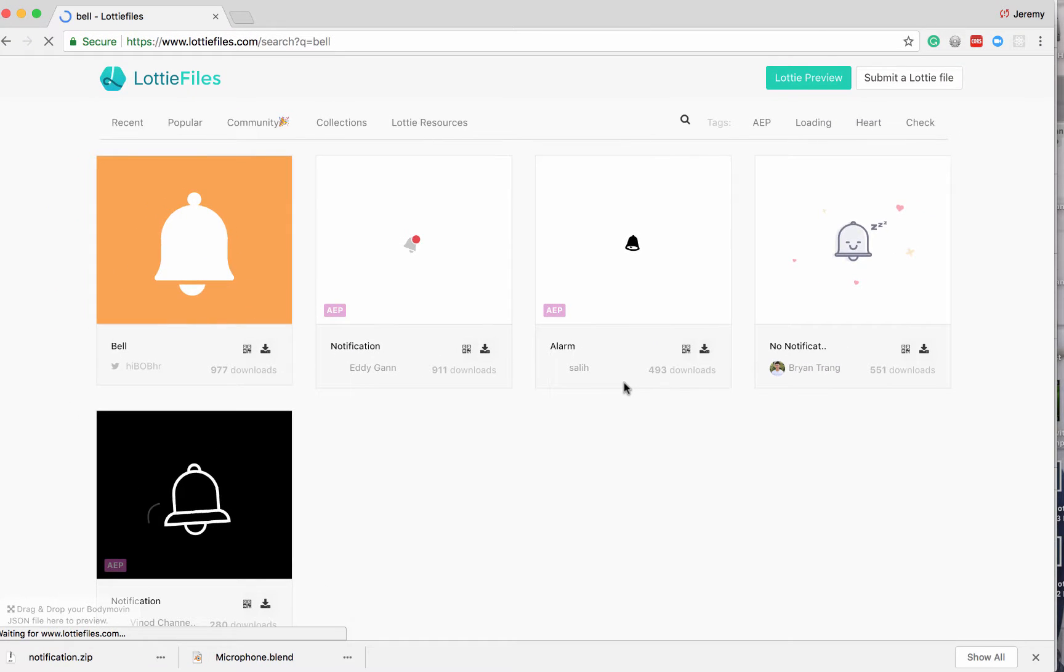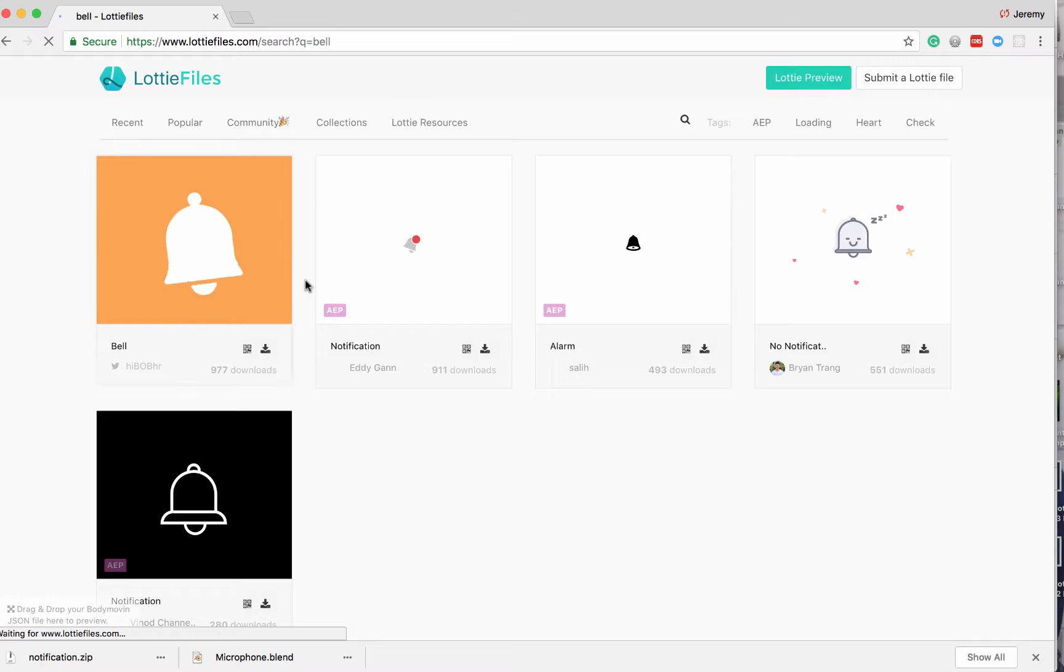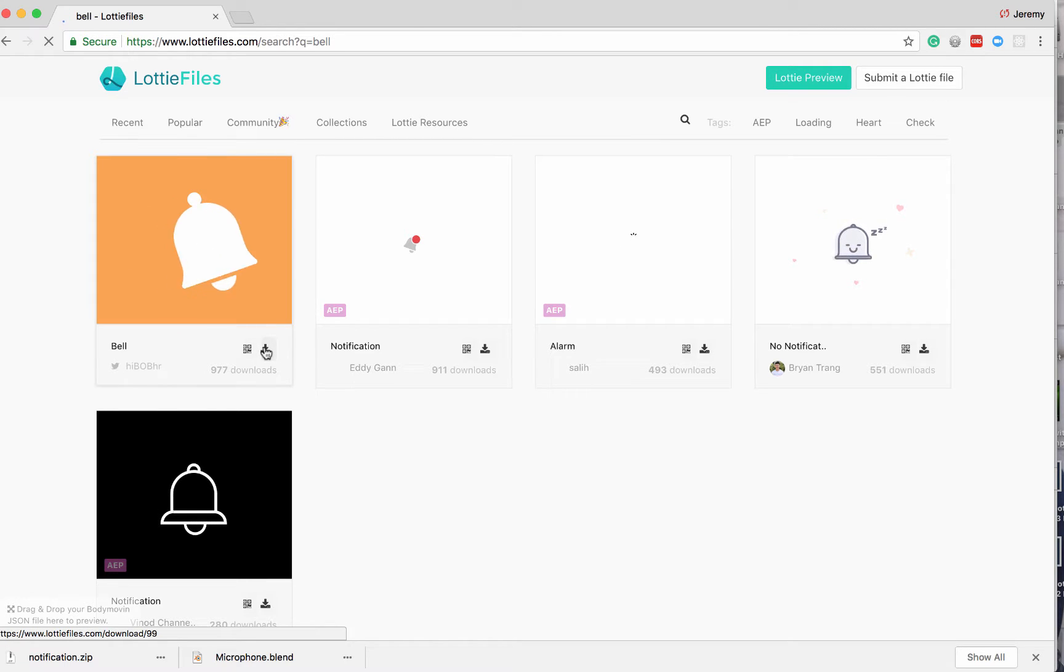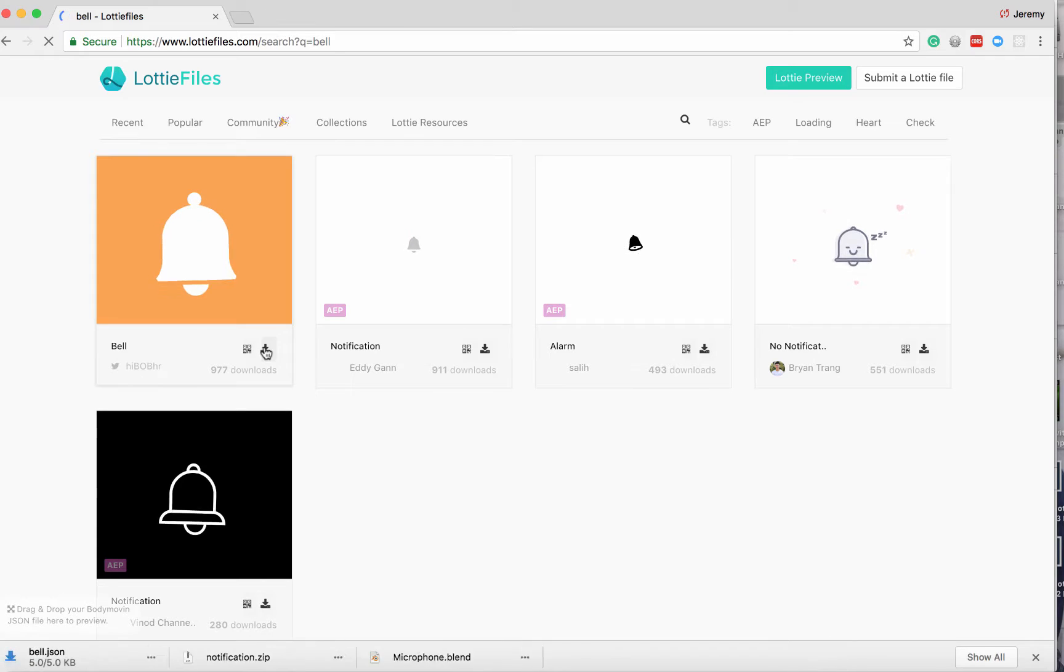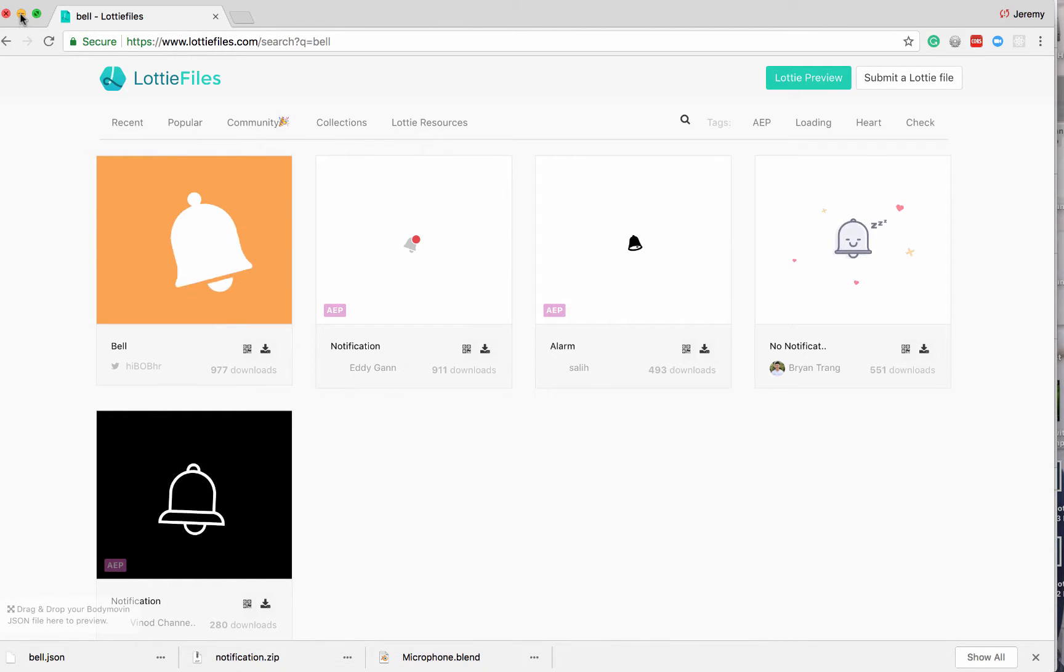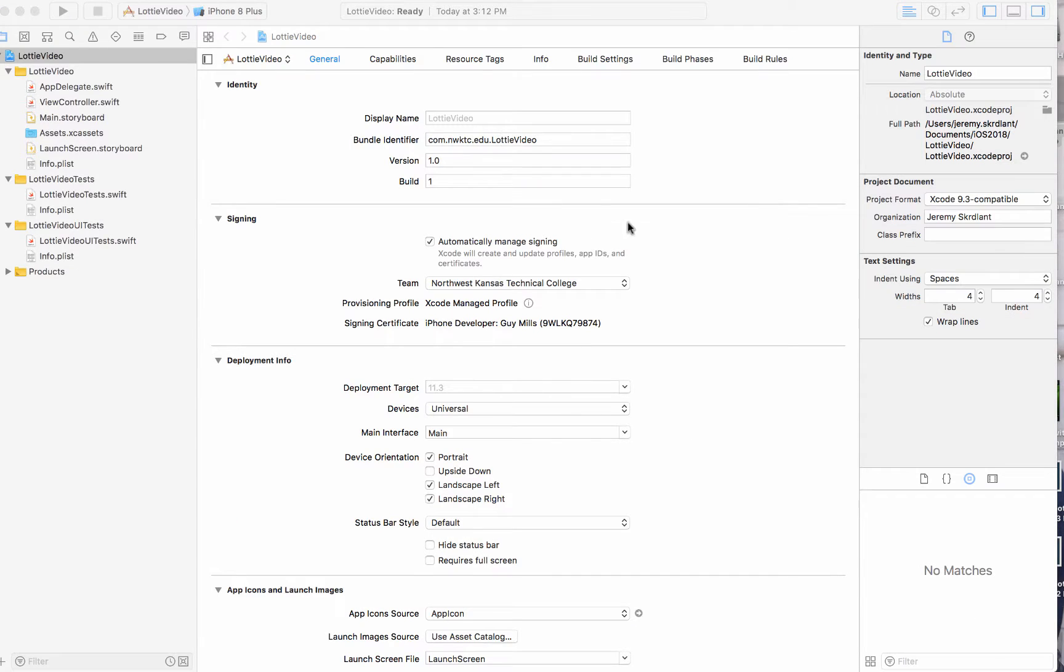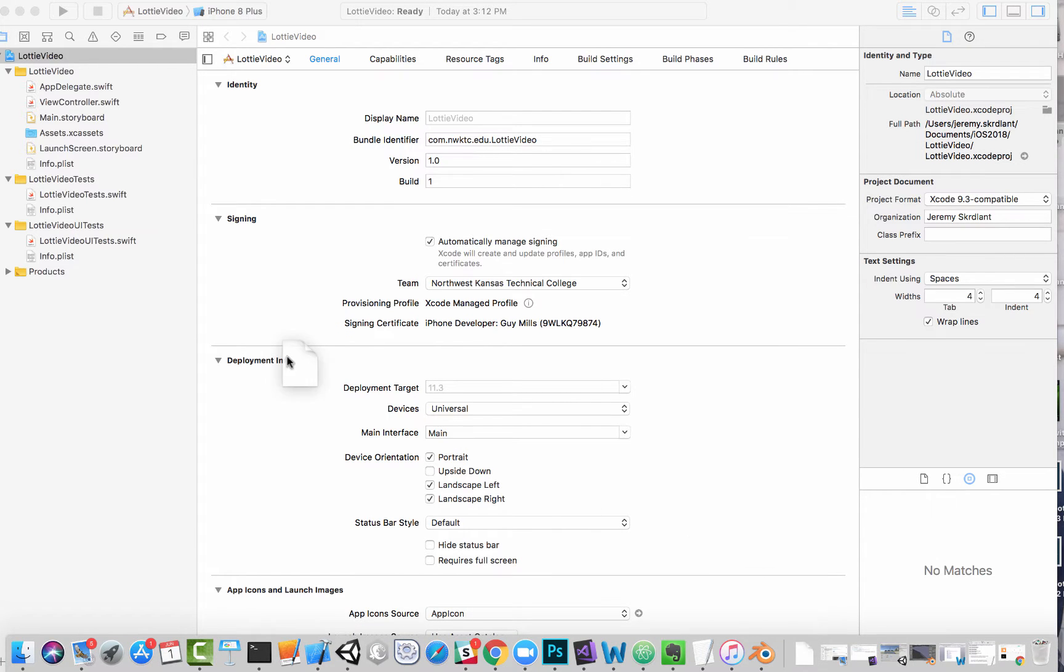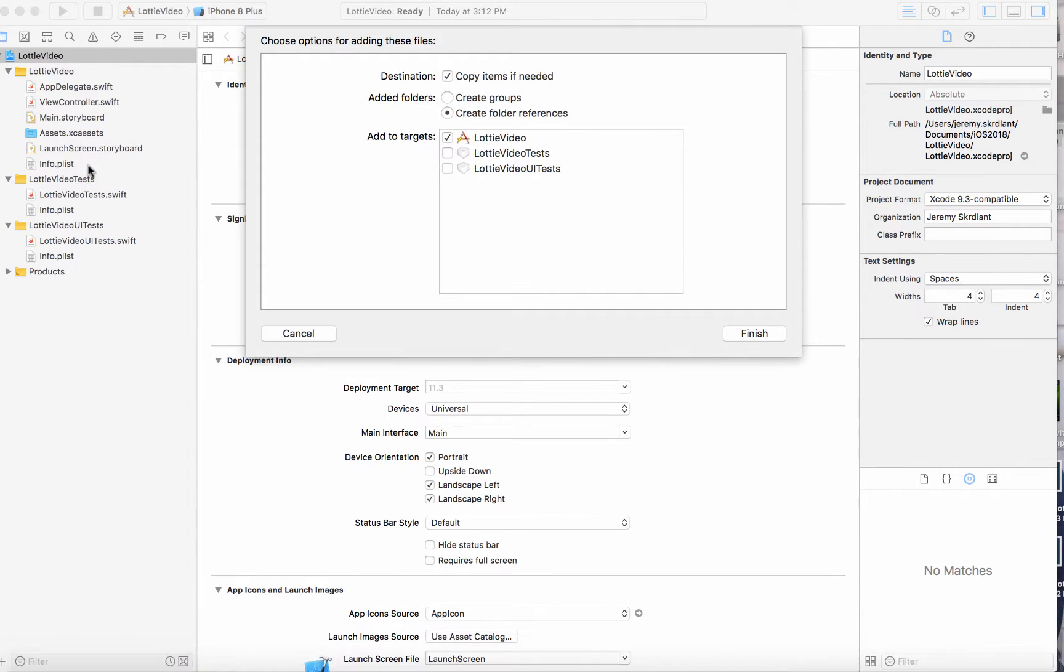All right. So we've got all these different bells. I'm going to go with this one, I think. So I'm going to go ahead and download. And that bell.json is going to download. And I'm going to go ahead and take that bell.json and drag it into an Xcode project.